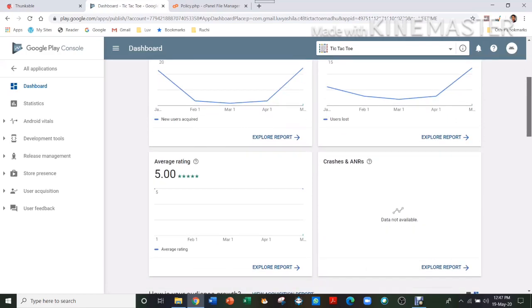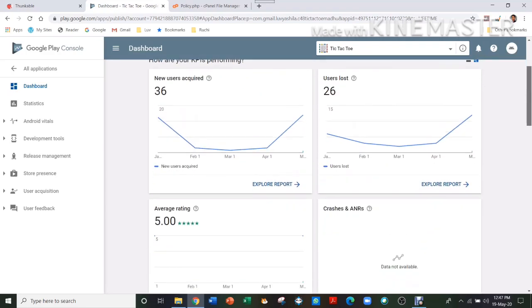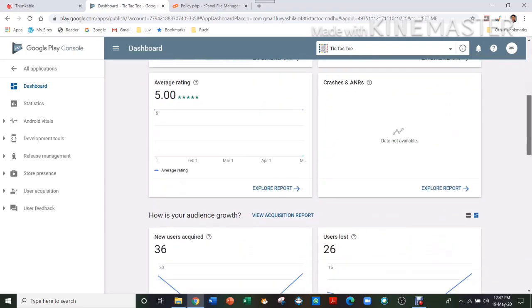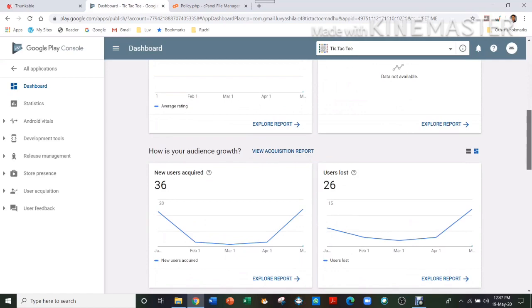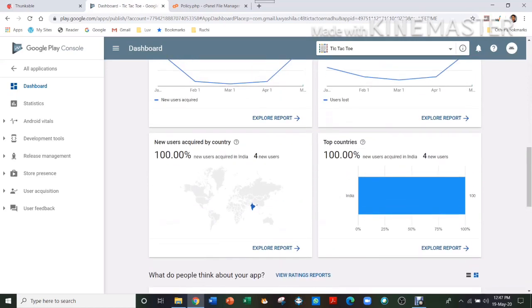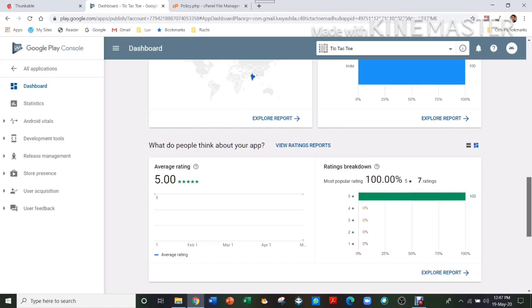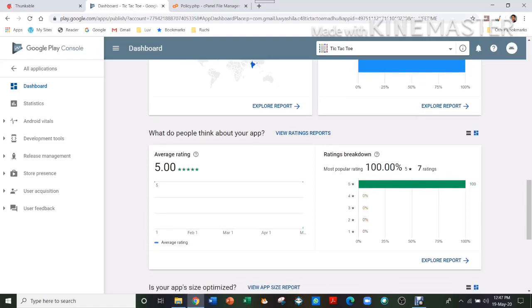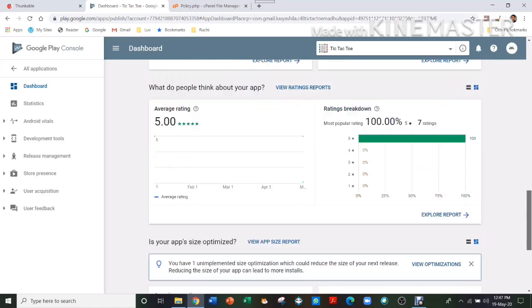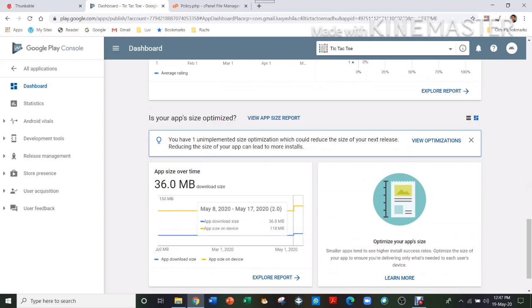So you can just see here all the things which are there—your average rating, users, how many are there, then the country where people are coming from and using your app, your popular rating, and also your size as it increases over time. So that is it for my video. I hope you liked it. Please like, share, and subscribe to my channel, and bye.